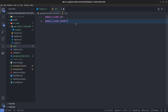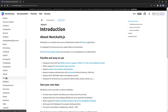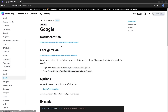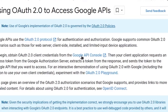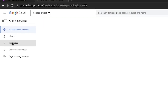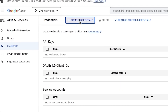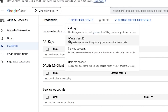Now we need to go to the Google Cloud Platform console to get a Google client ID and client secret. I go to the NextAuth documentation, click on the Google provider section, then click through to the Google API console and click on credentials.